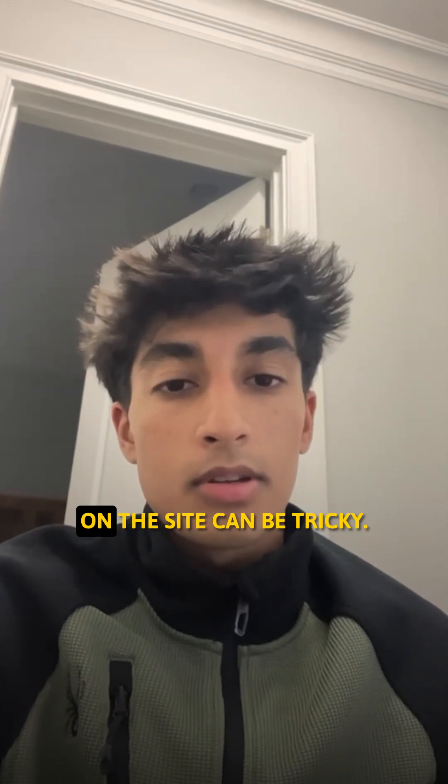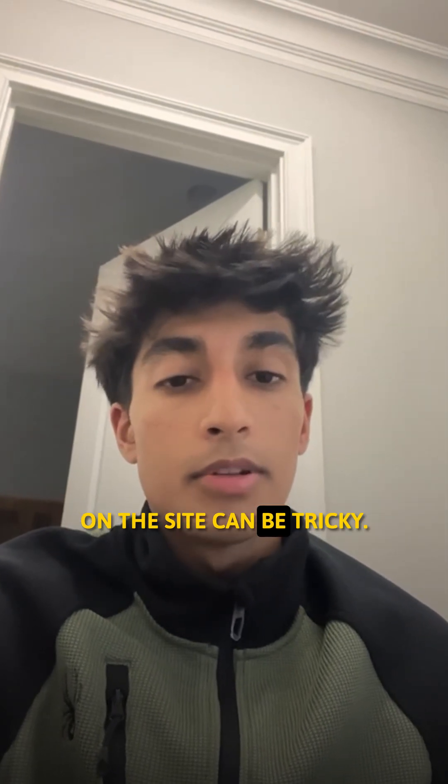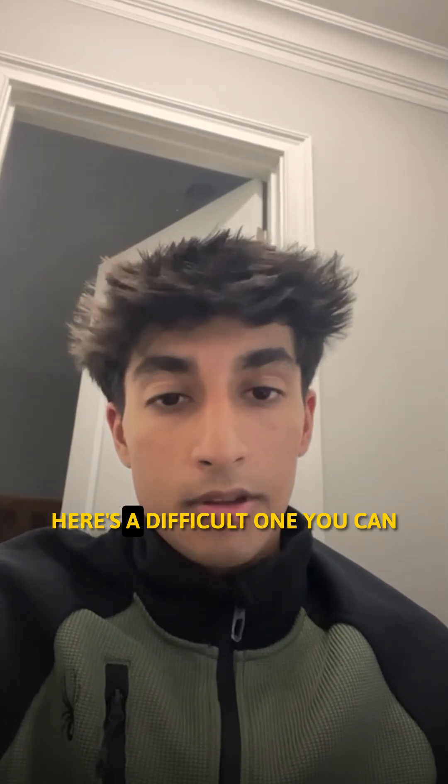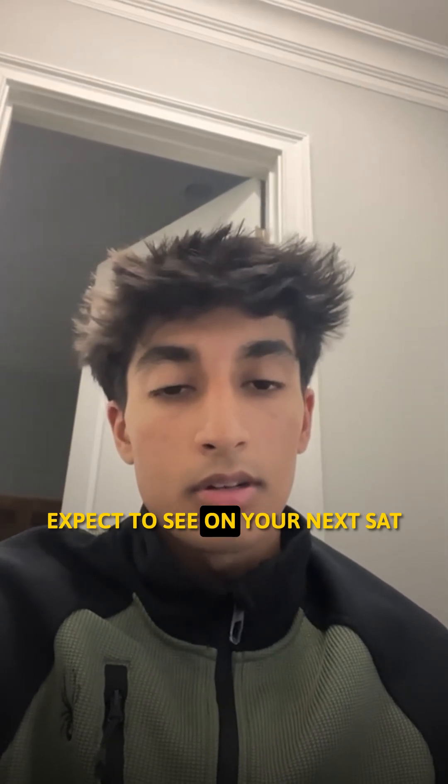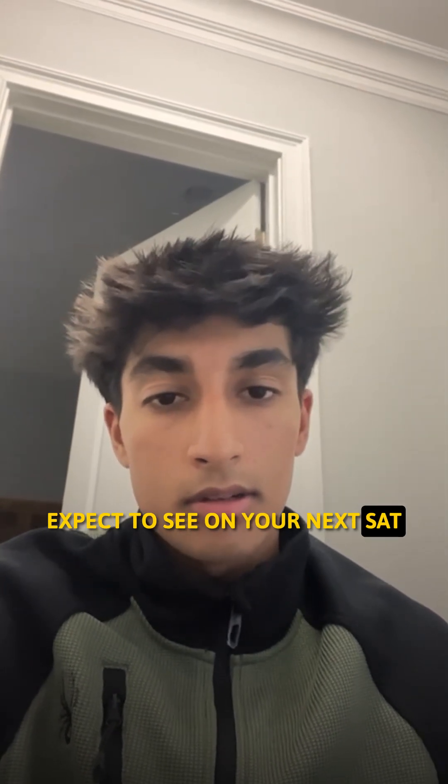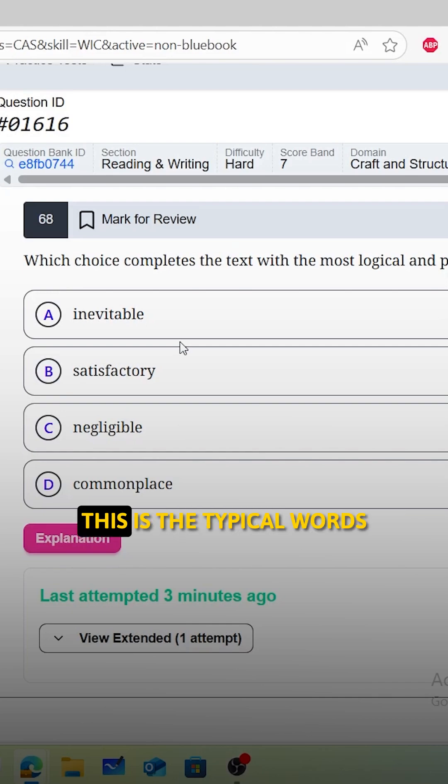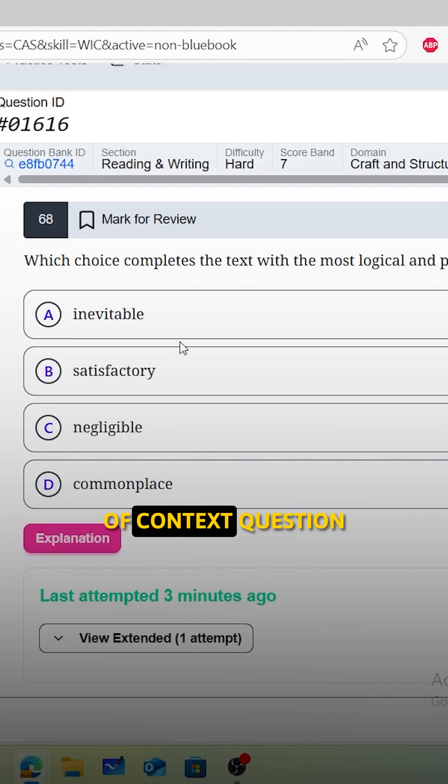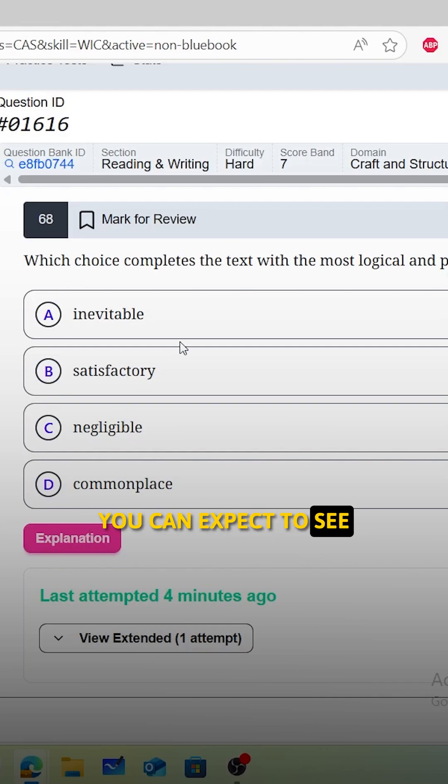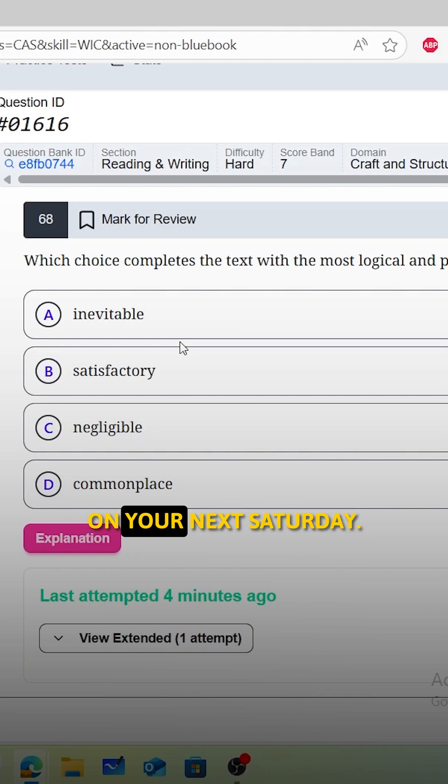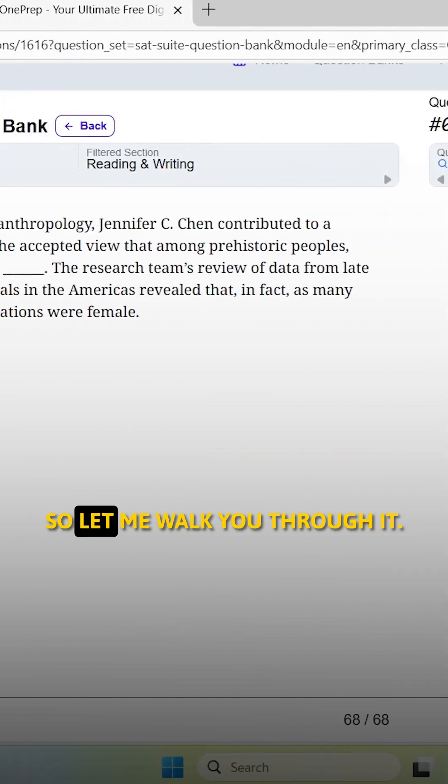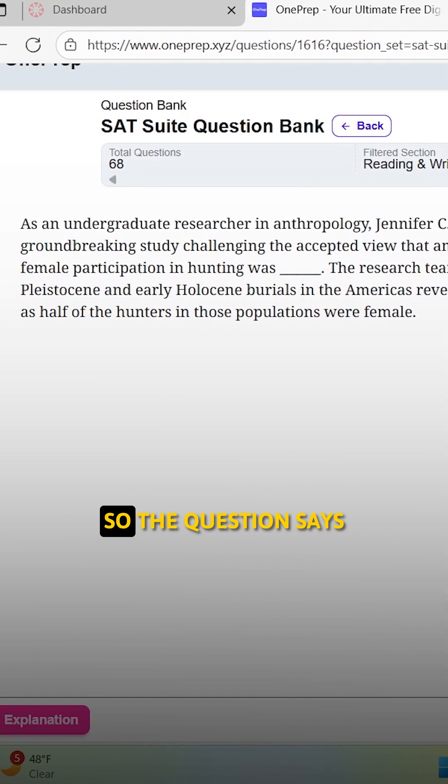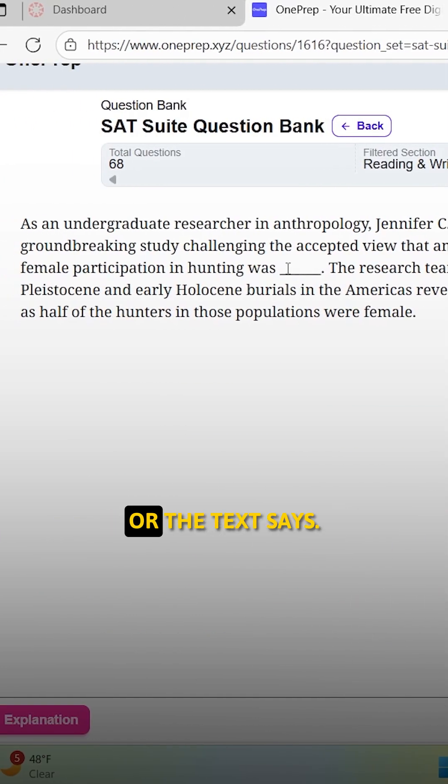Words in context problems on the SAT can be tricky. Here's a difficult one you can expect to see on your next SAT. Alright guys, this is a typical words in context question you can expect to see on your next SAT.